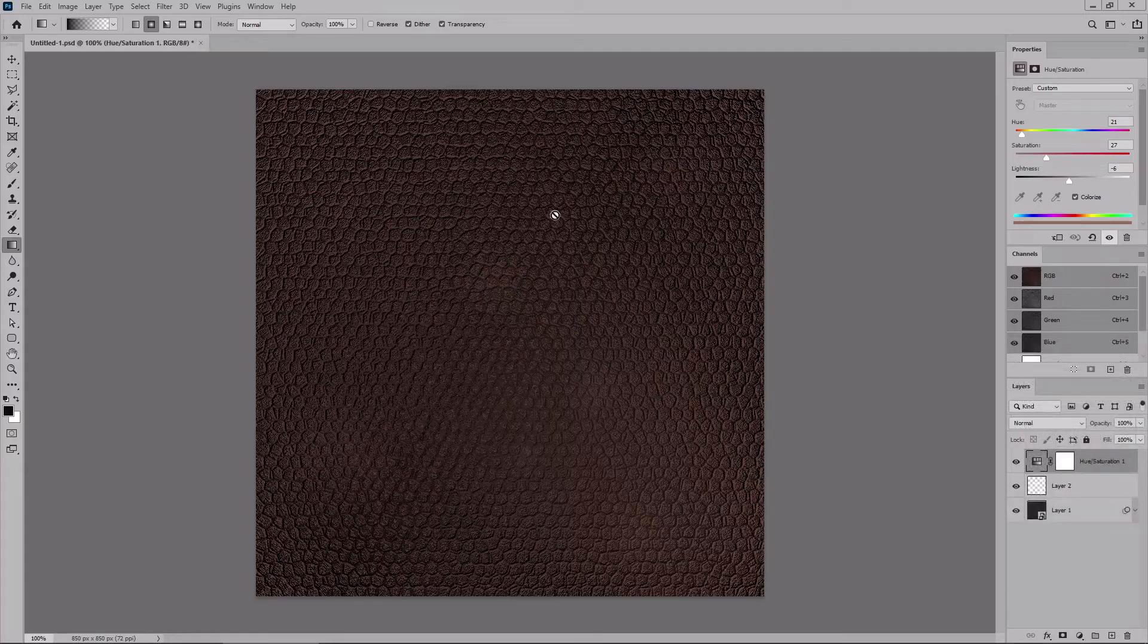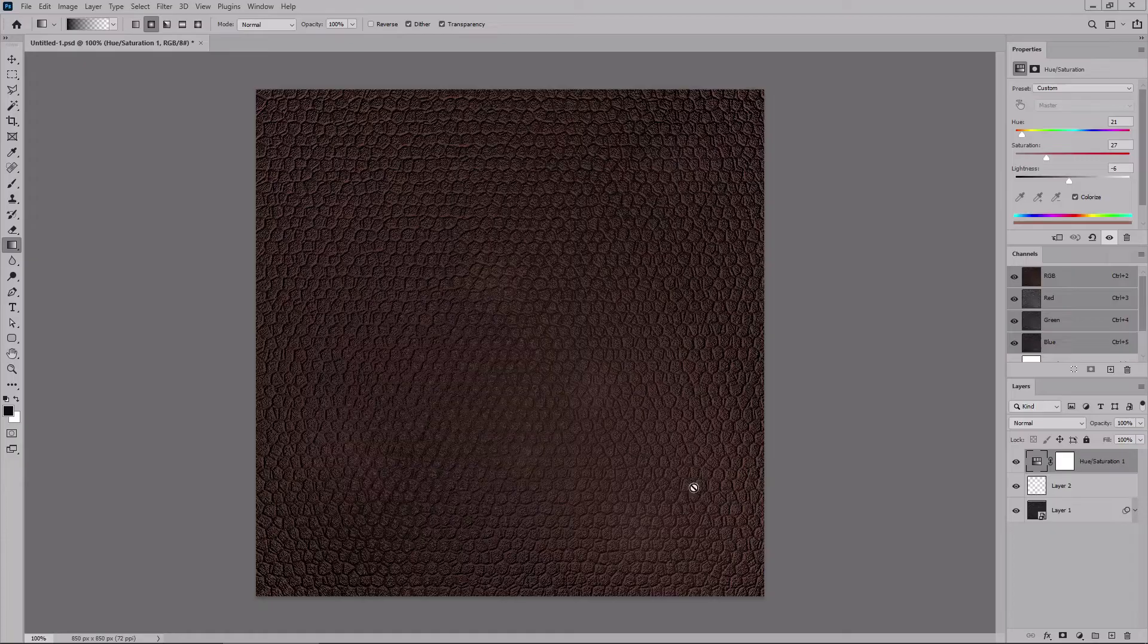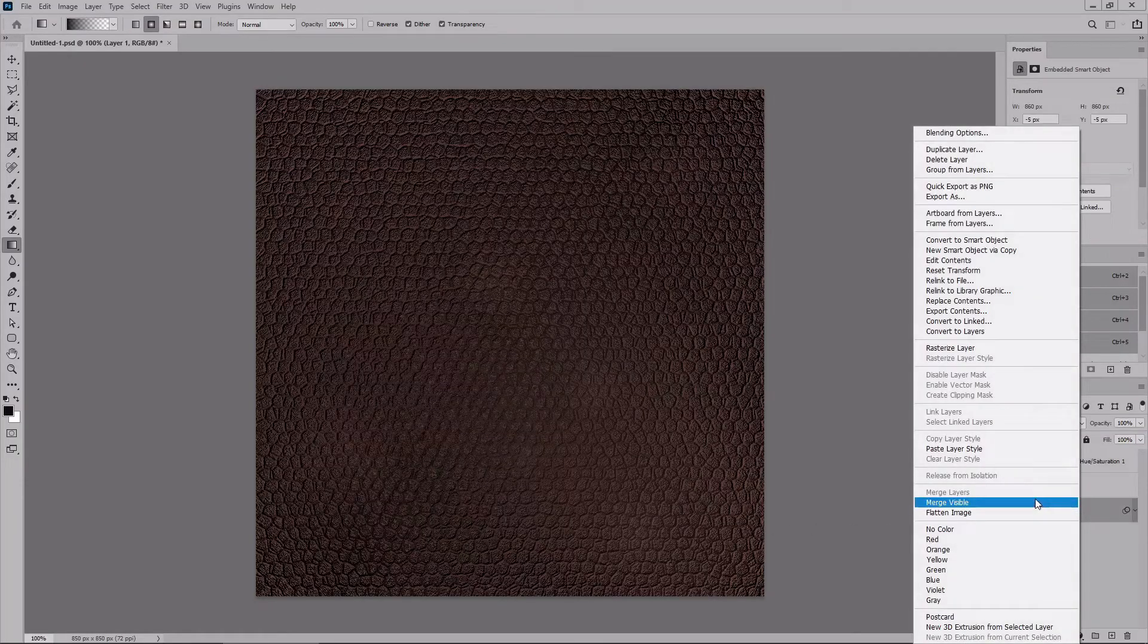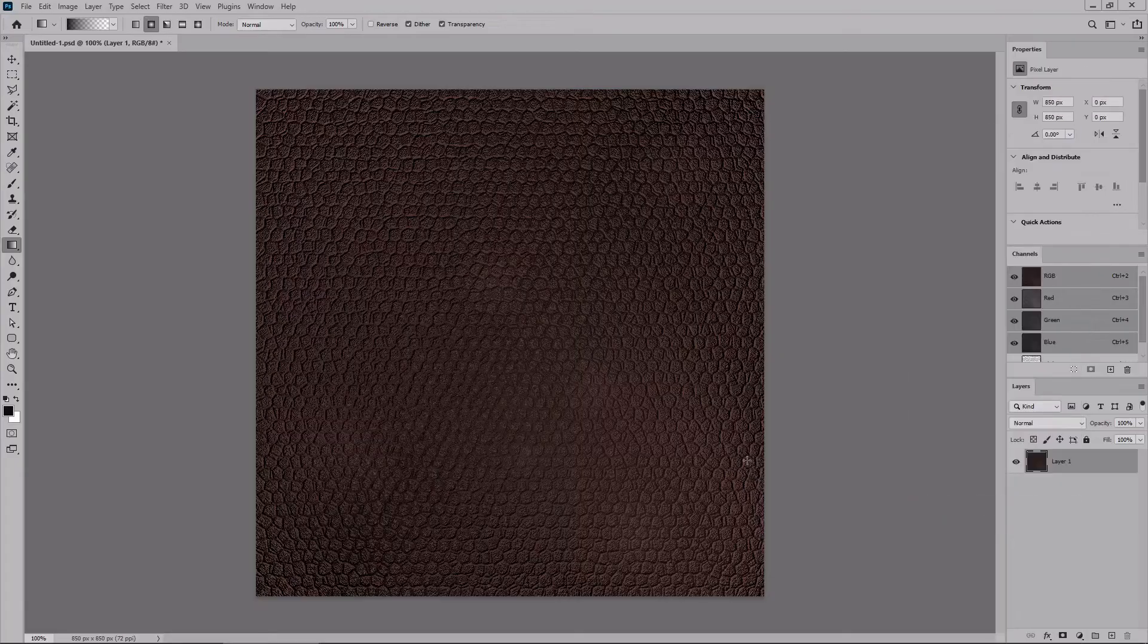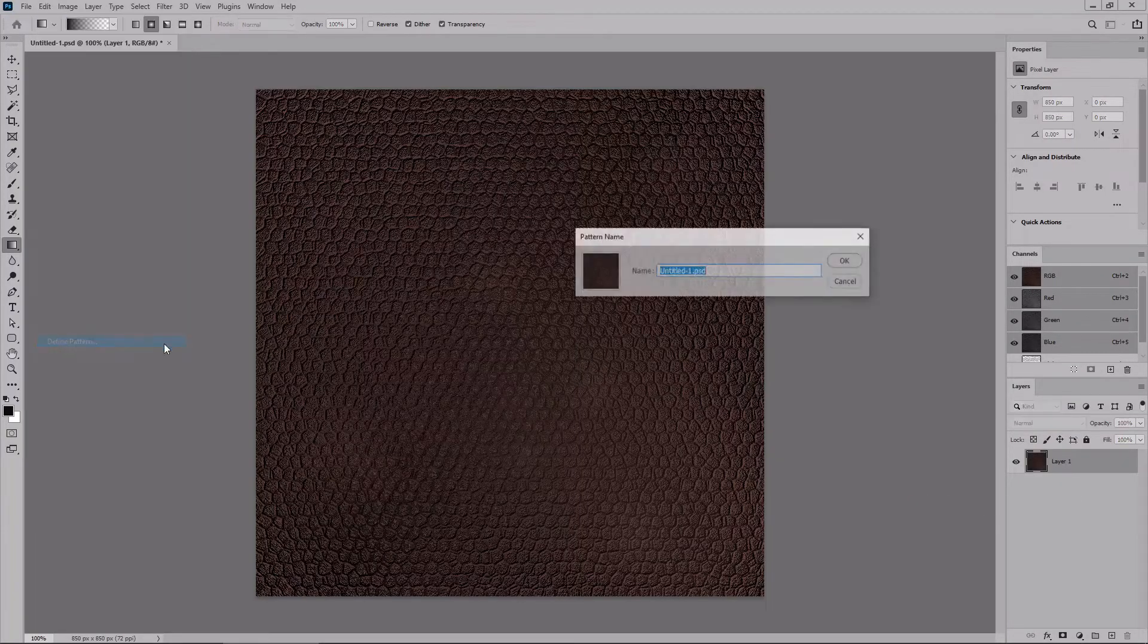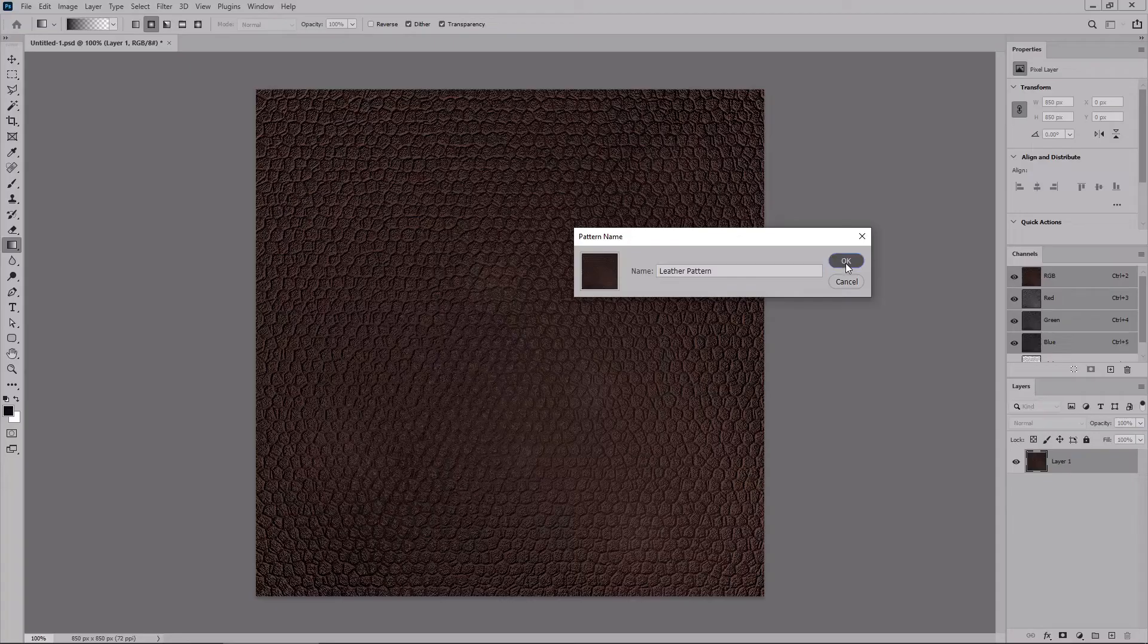Now that you have your texture, let's see how easy it can be to save it as a pattern. Right-click on any of your layers from the layers panel, go to Merge Visible, and then go to Edit and Define Pattern. Type in a name for your pattern. Click OK.